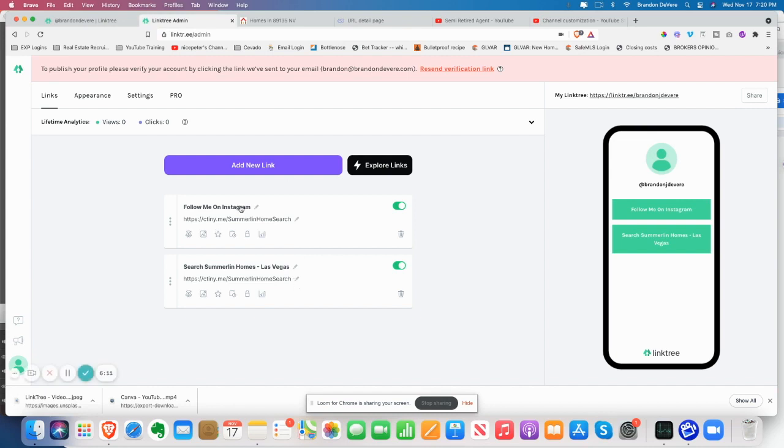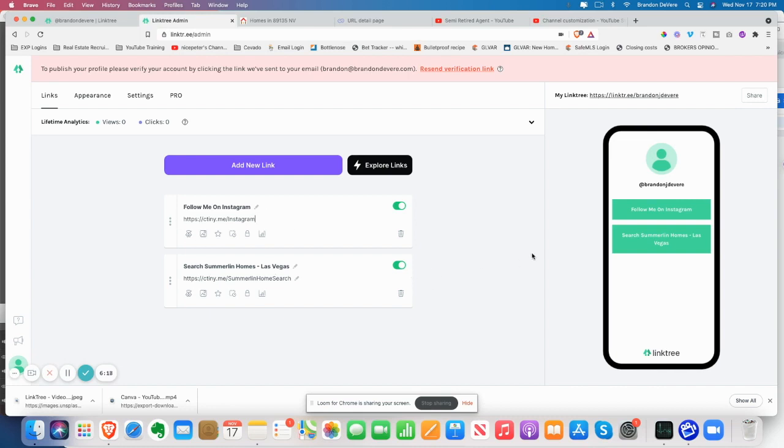You're going to see now that link is copied. I can go back into Linktree. So this says Summerlin home search. Actually both of them do because I forgot to copy that one. But now I have ctiny Instagram. So if somebody's going to follow me on Instagram, that's where they can go. So again, you can do this. I can show you a ton of different ways that you can do this. That's not necessarily, I mean obviously you know what you can use it for. You can do it for a number of different things. So just continue to do that.